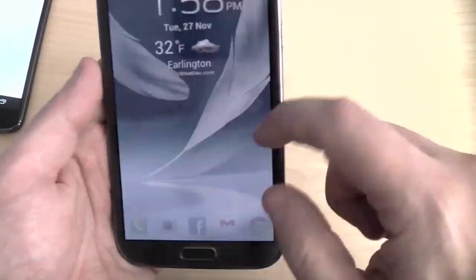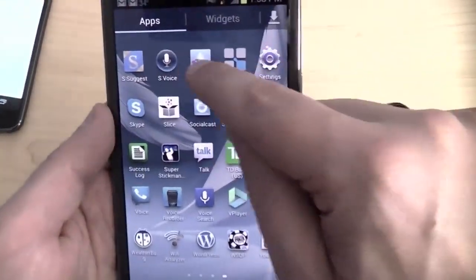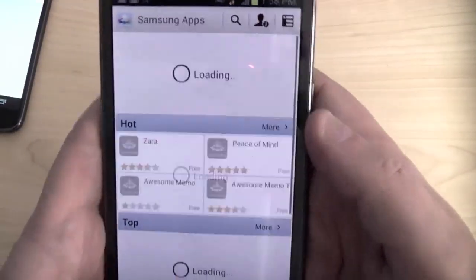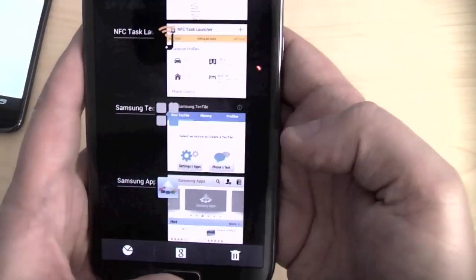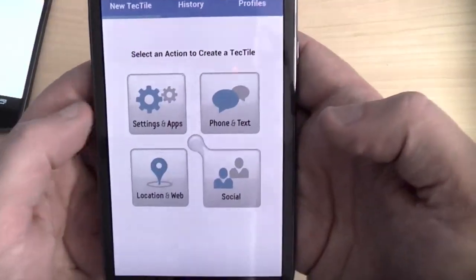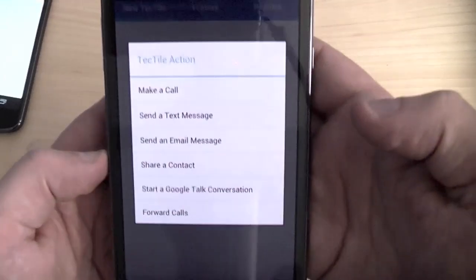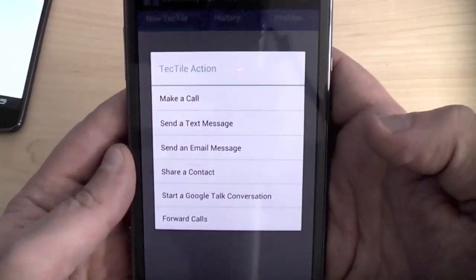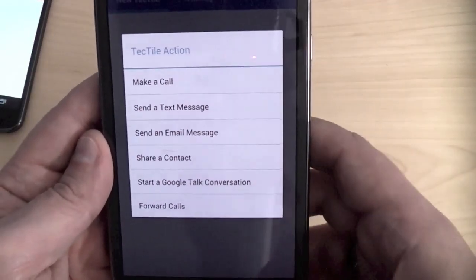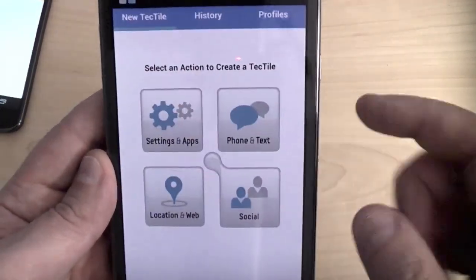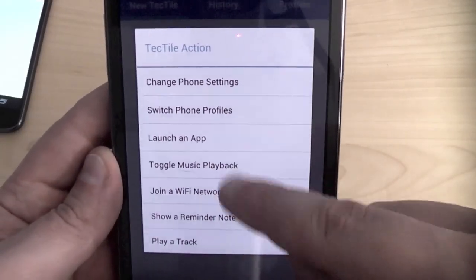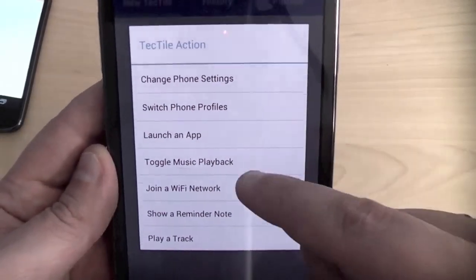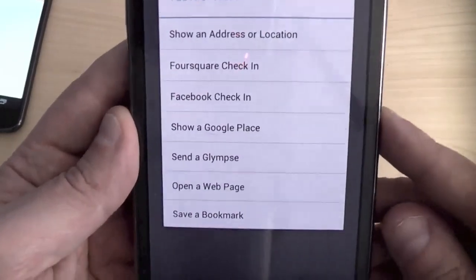Going back to the Samsung software, if I wanted to create a new action here, I can do the same kind of things. Phone and text. I can make a call, send a text message. Do any of these items when I tap it to a program tag. Start a Google Talk conversation. I thought that was kind of neat. I don't know that I would use it, but it's kind of interesting. Settings and apps. Launch an app, just like I saw on the other application. Play a track. Toggle music playback. So you can see, you've got a whole bunch of different things.